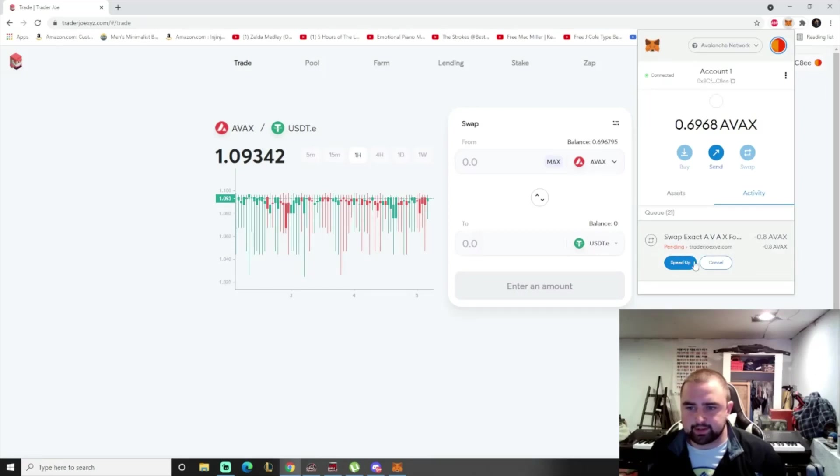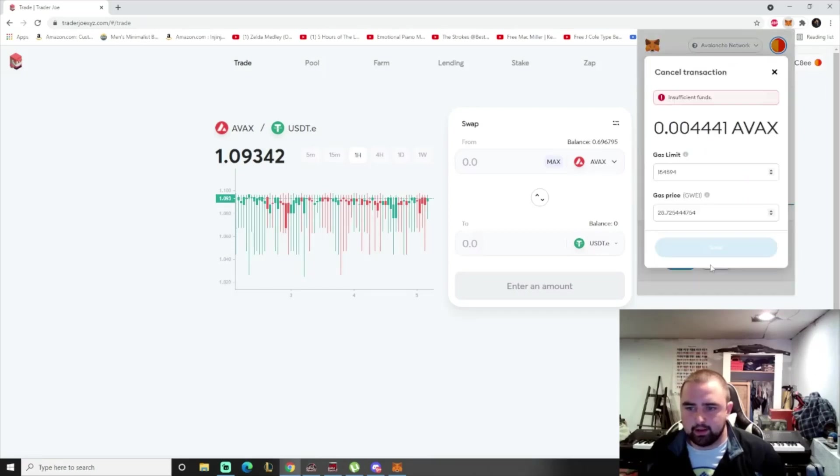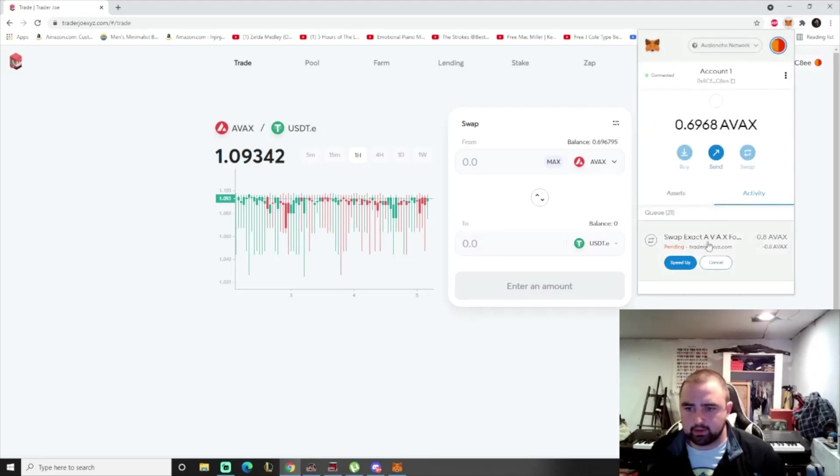When you have a pending transaction, it just won't seem to go through, and it's bottlenecking your entire wallet.